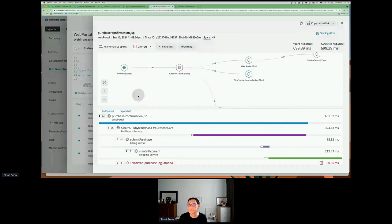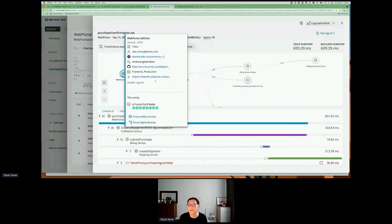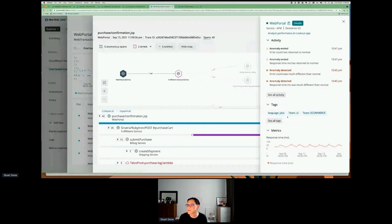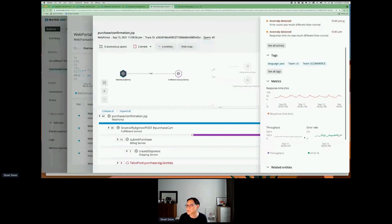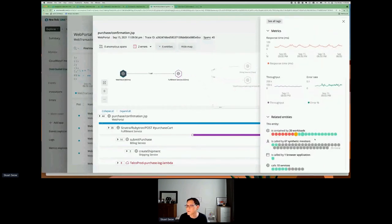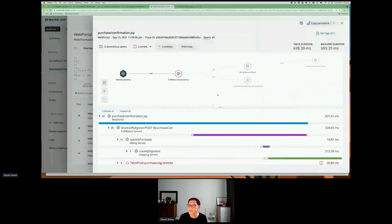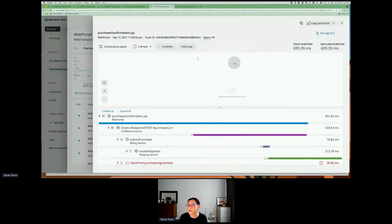Starting with the web portal, which is a Java application — we can click on it and see the response time, throughput, and error rates for that particular web portal. It's actually part of 20 different workloads, and we're monitoring with different synthetic monitors. For this particular trace, it's calling the fulfillment service, which then calls a billing service calling that Lambda function, as well as further down the payment credit card service.